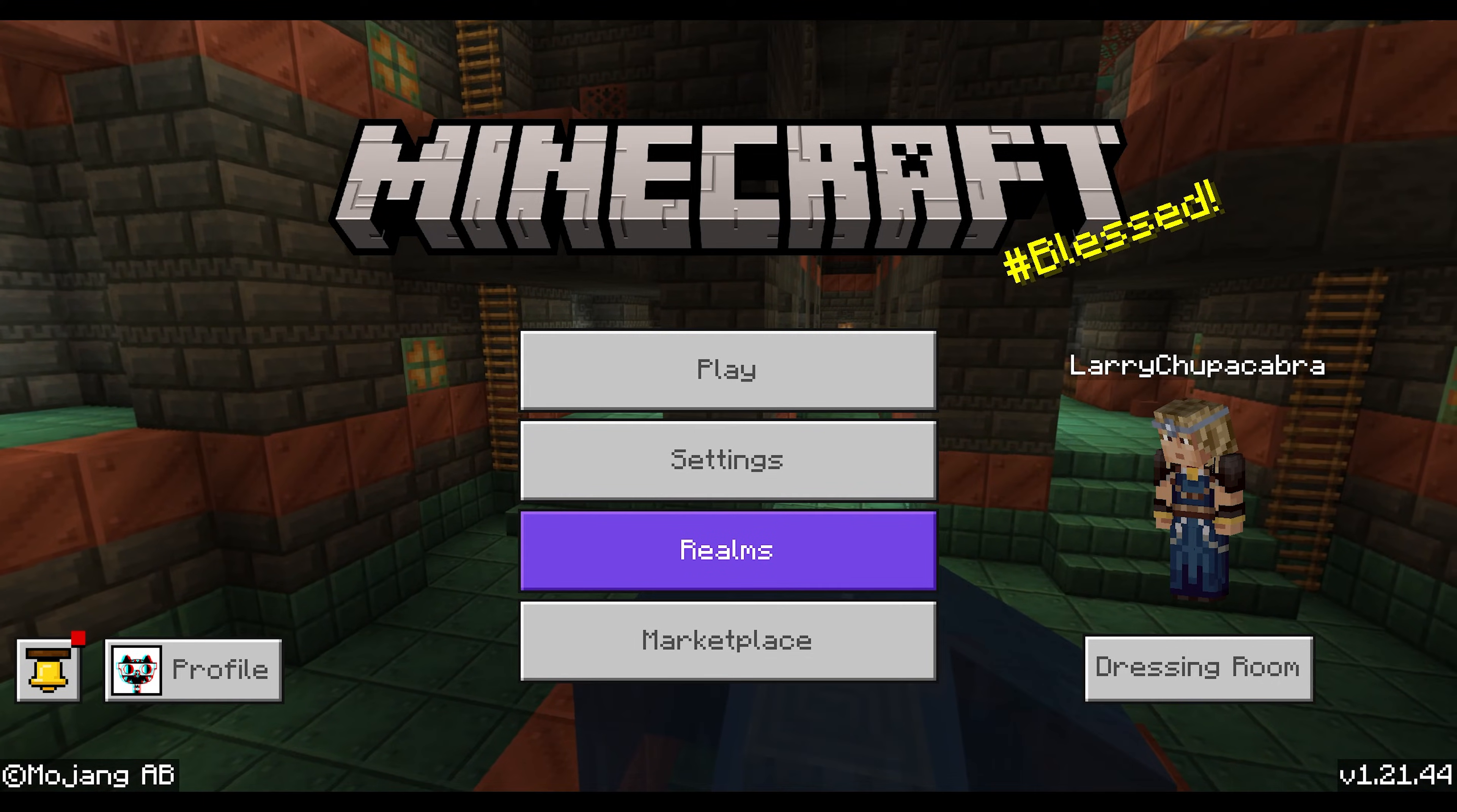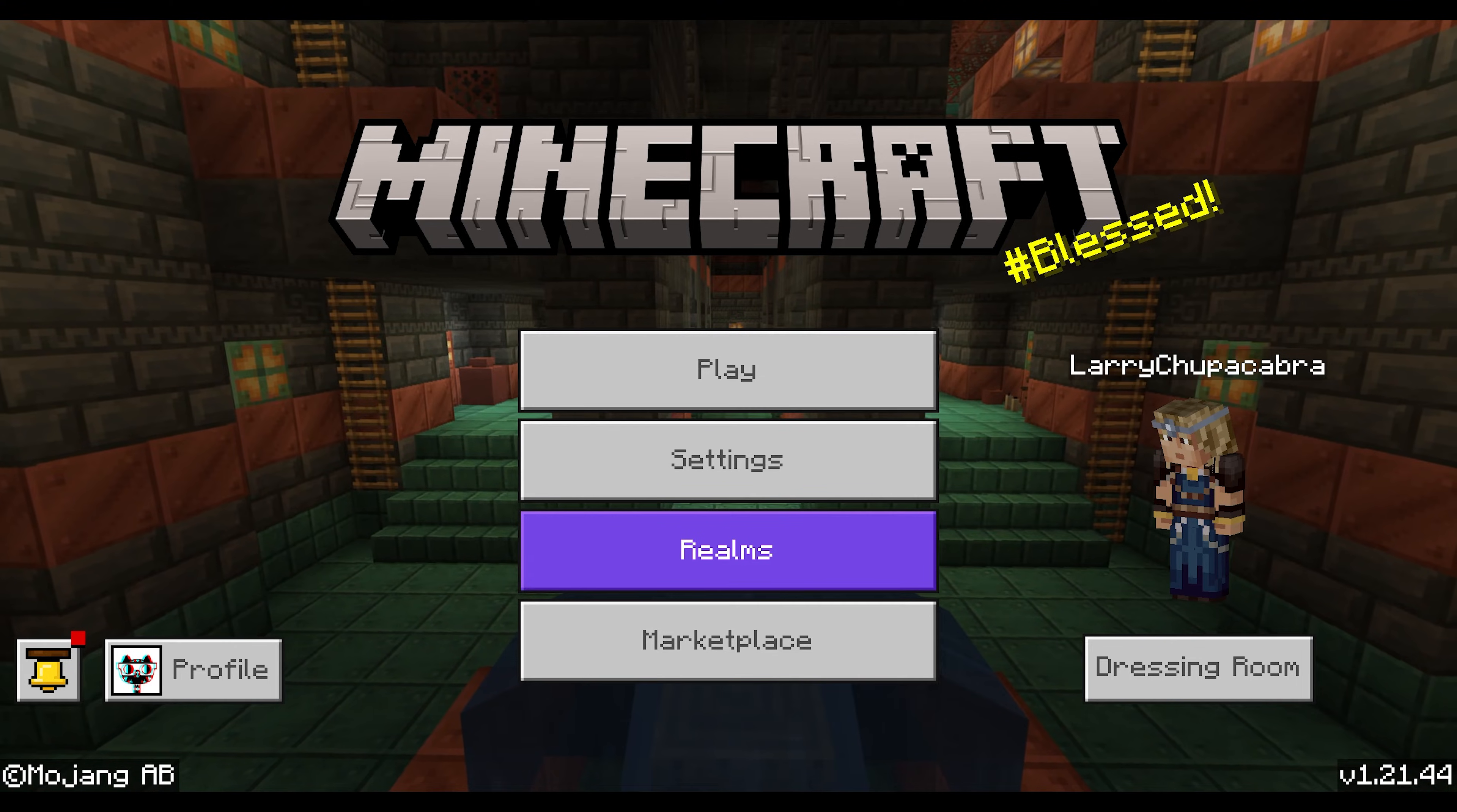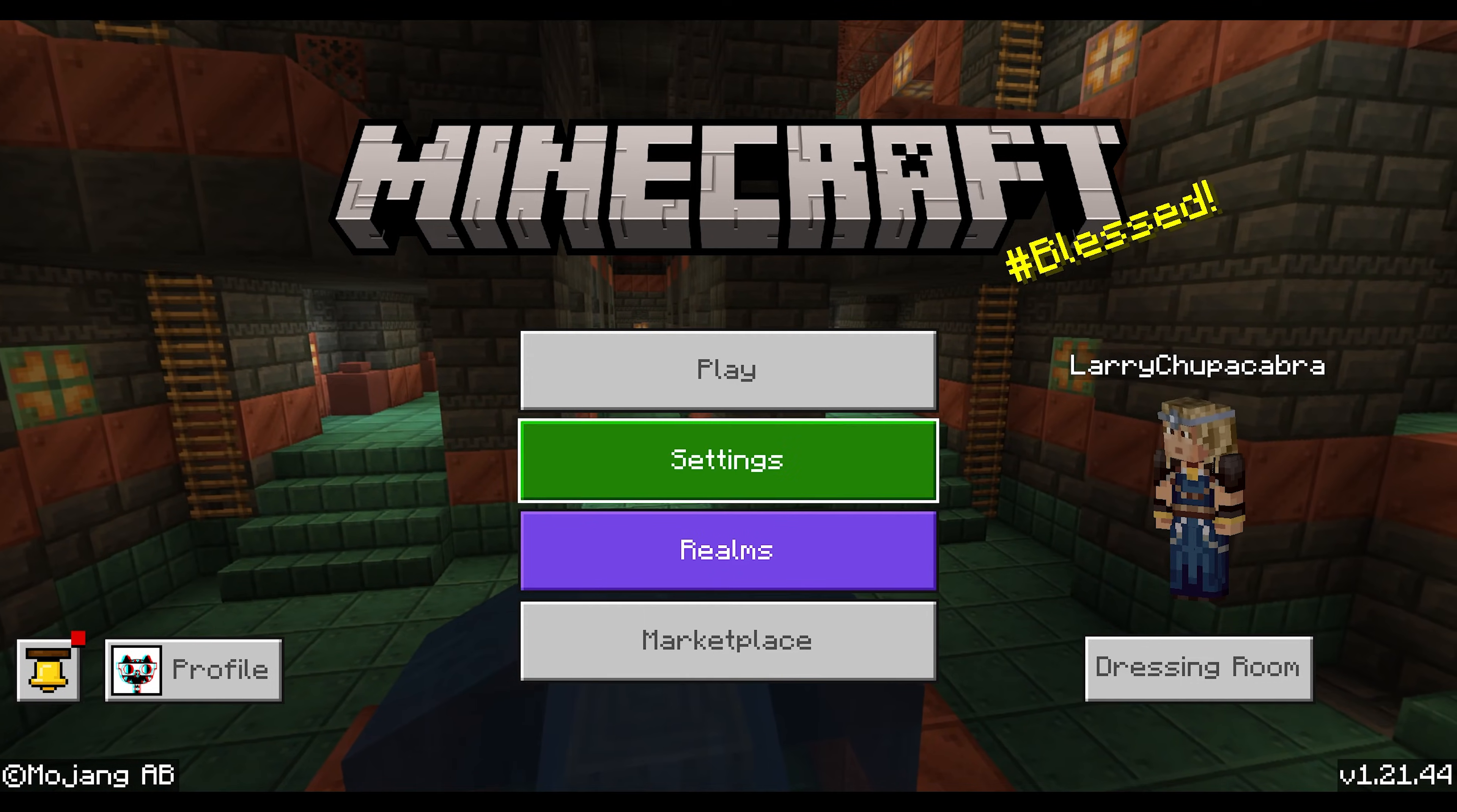Alright, welcome back ladies and gentlemen to the Chupacabra Tutorials channel. I'm your host Larry, and today I'm going to show you how to quickly and easily play with RTX ray tracing effects inside of Minecraft Bedrock.